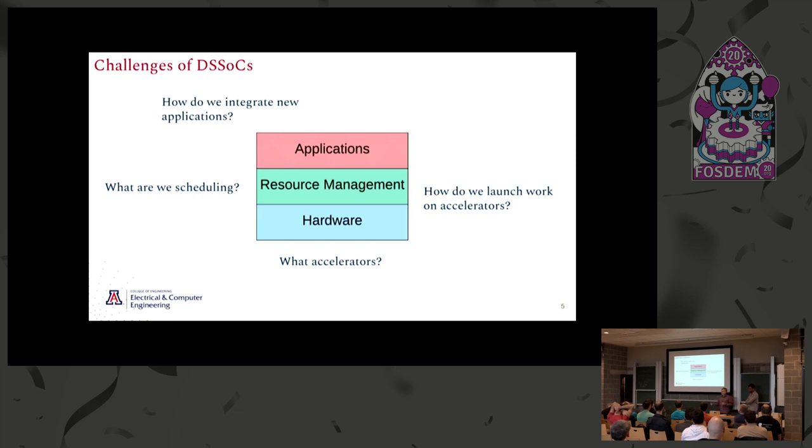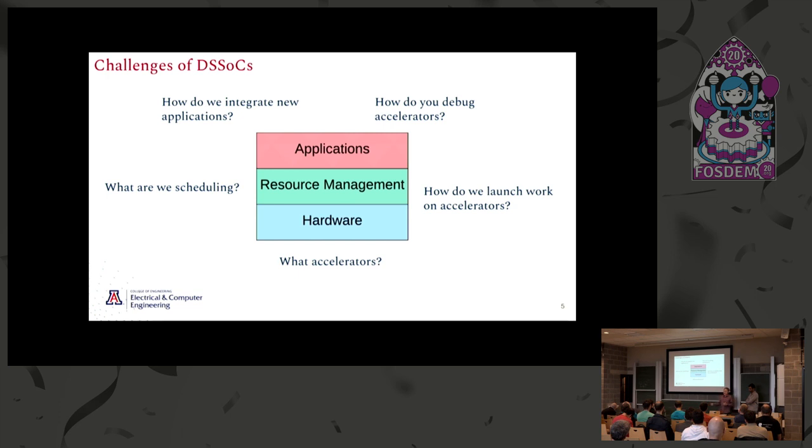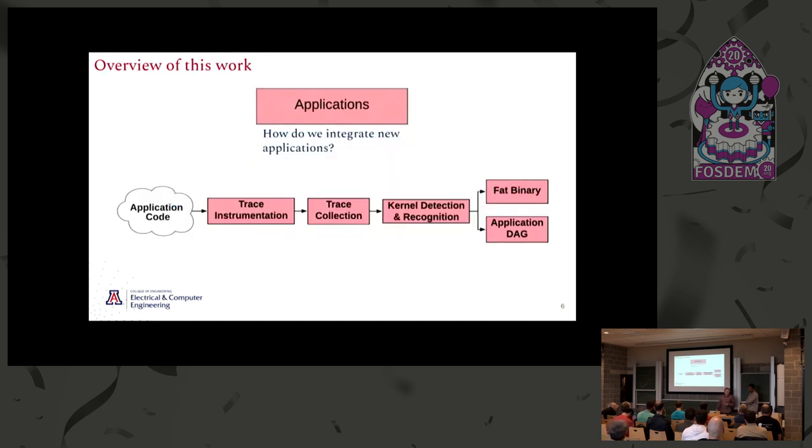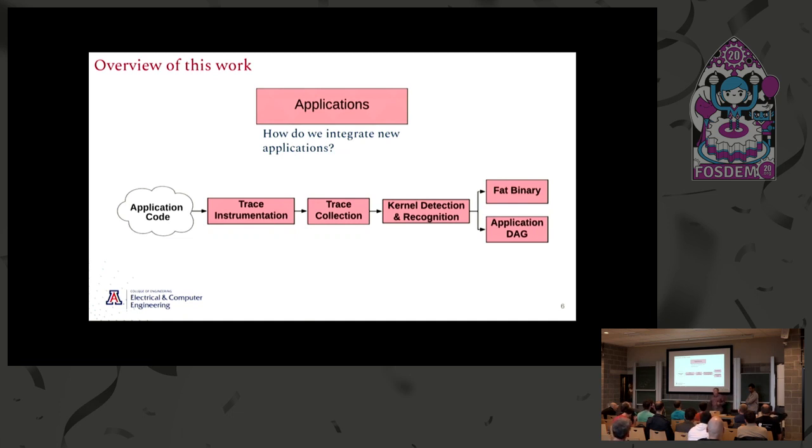Another question is how do you integrate new applications to this framework? The usability is incredibly important. Along the same lines, how do you debug accelerators? There's no stack, instruction pointer, or registers necessarily in a generic accelerator. In this talk, we're really only going to focus on how do you integrate new applications, but it's worth noting that we have people thinking about all of these questions.